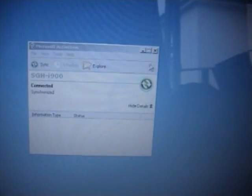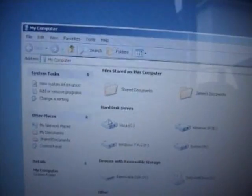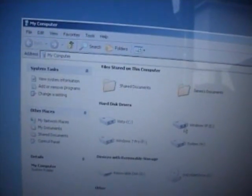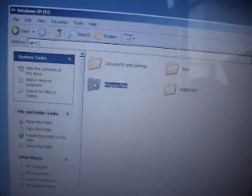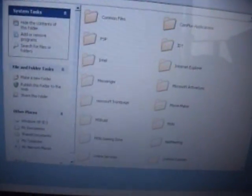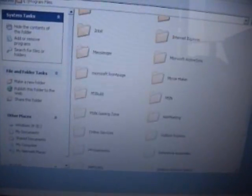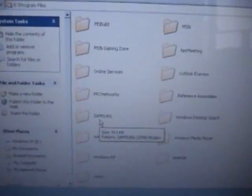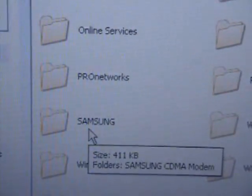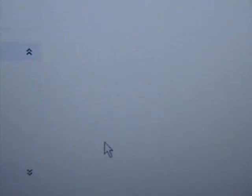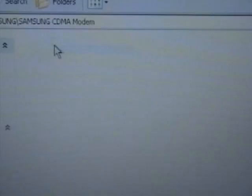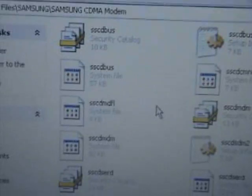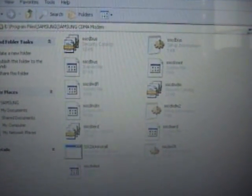Right, now to make sure that the CDMA drivers have installed correctly, go to my computer, into your C drive, program files, and in here there will be a folder called Samsung. You can see that there. And inside here will be the CDMA modem and the driver catalogue.